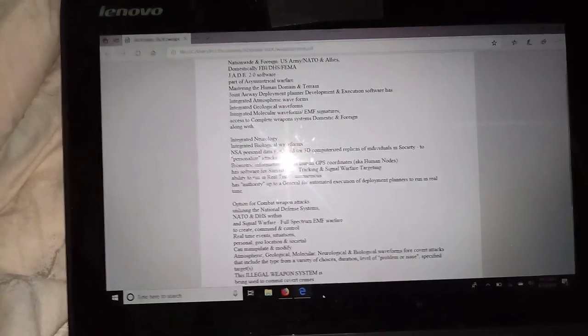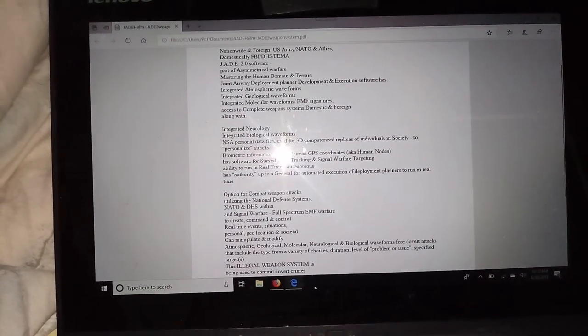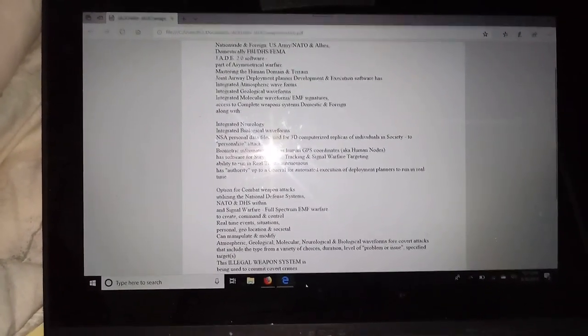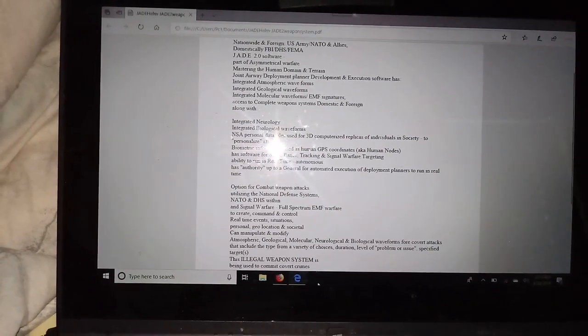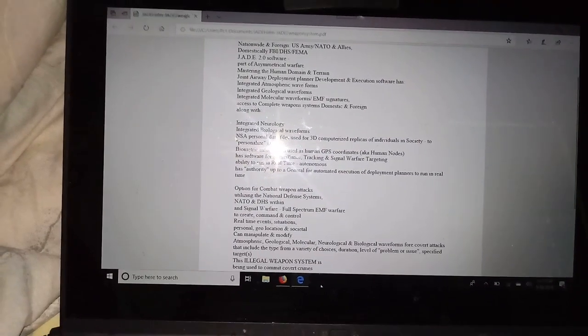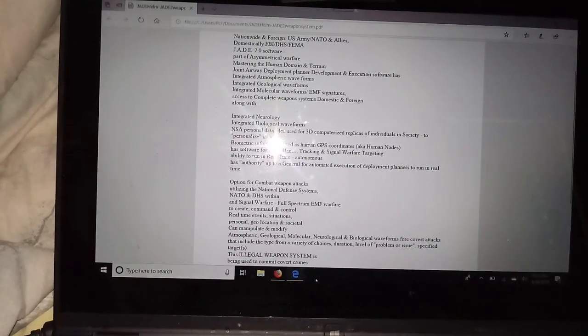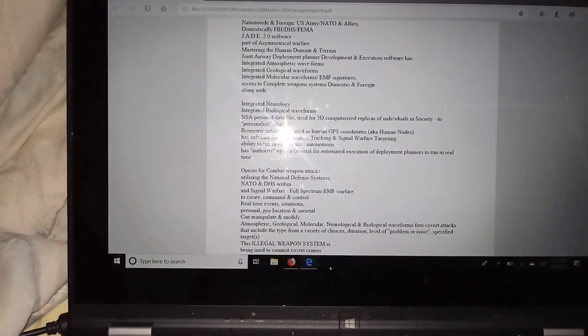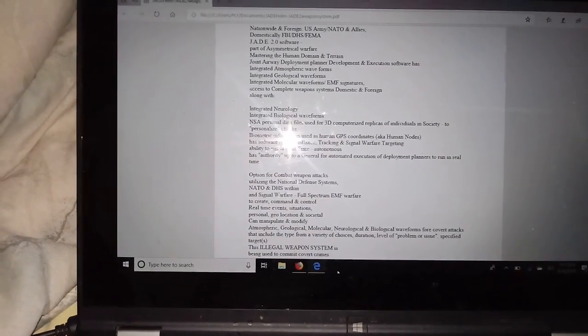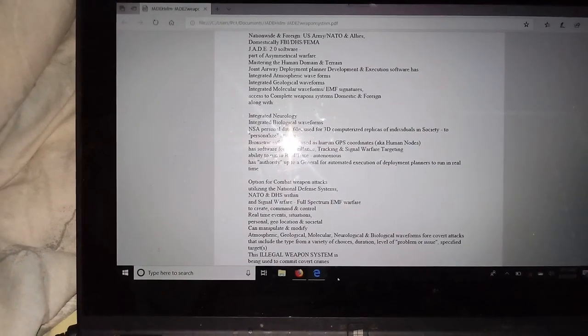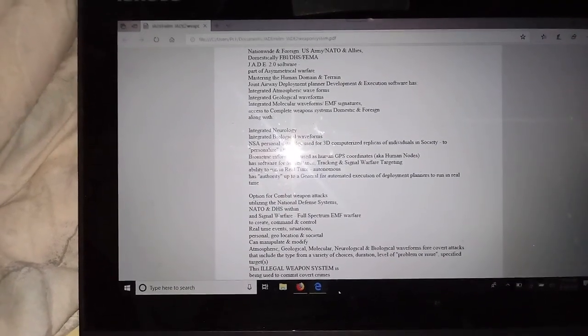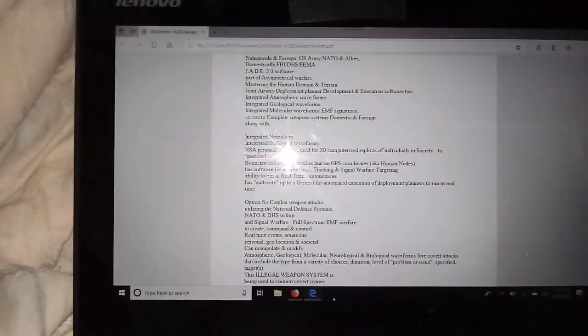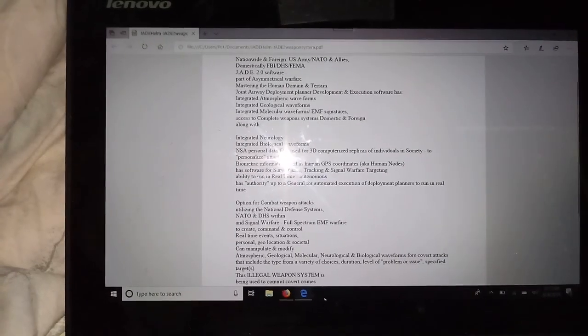This is part of the mastering the human domain and terrain. Joint Airway Deployment Planner Development and Execution software has integrated atmospheric waveforms, integrated geological waveforms, and what that means is signal forms that are emitted from those natural phenomena picked up in oscillators, spectrograms, whatever instruments pick that up in a natural phenomena. The computer has the ability to imitate that waveform.